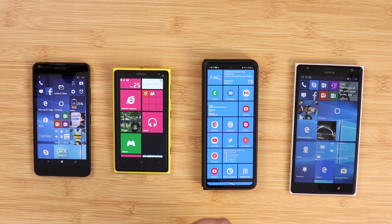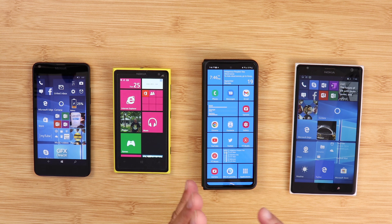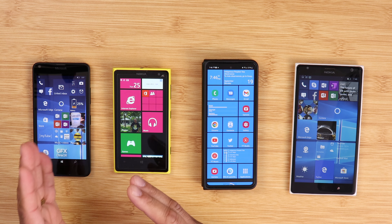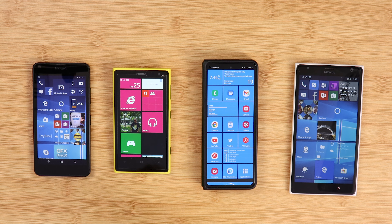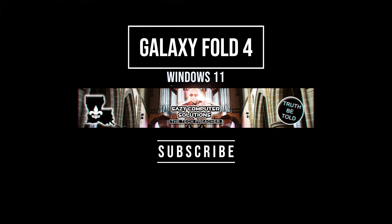I decided to put not one but two launchers on my Galaxy Z Fold 4. These launchers are fully customizable, and this was inspired by a YouTuber I watch all the time — his name is Mark. I'll leave his YouTube link in the description below because he inspired me to make this video. I've got two launchers running on my Galaxy Z Fold 4, so sit back, relax, get your popcorn ready, and follow me on this journey.